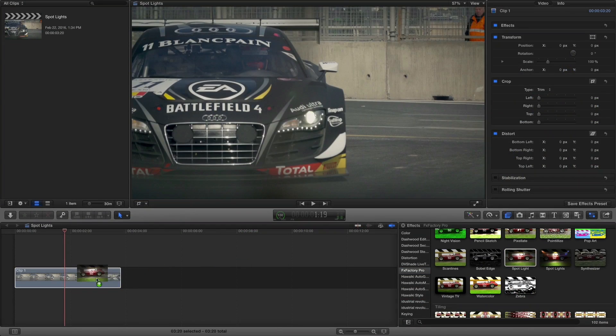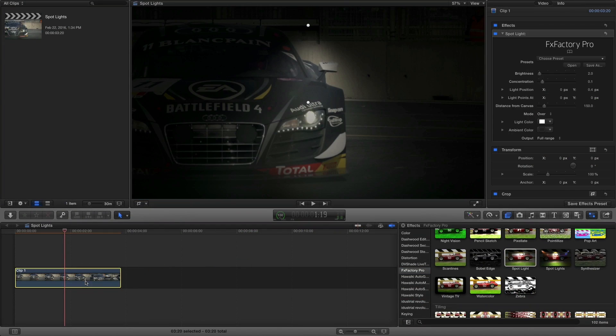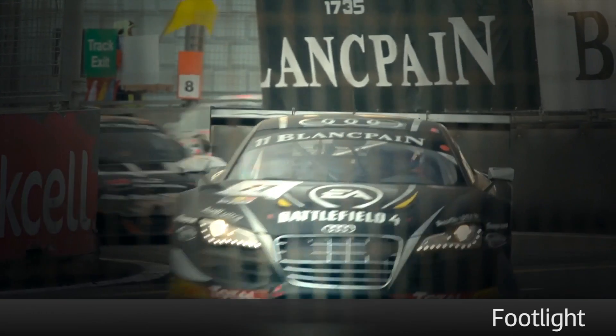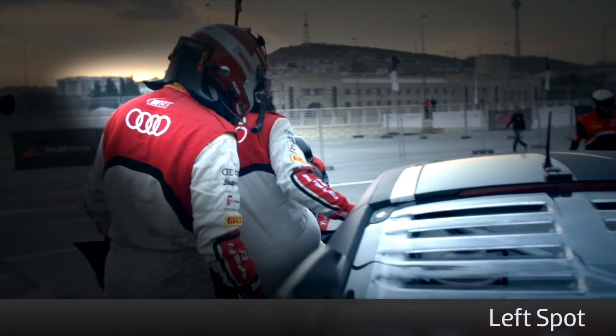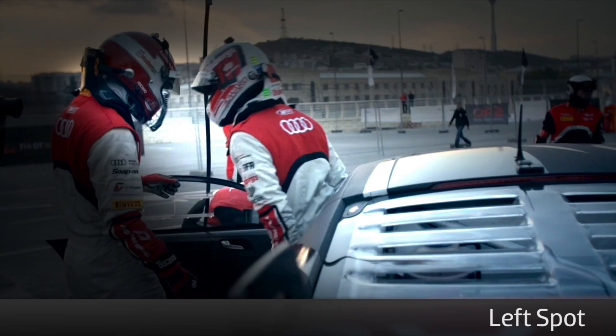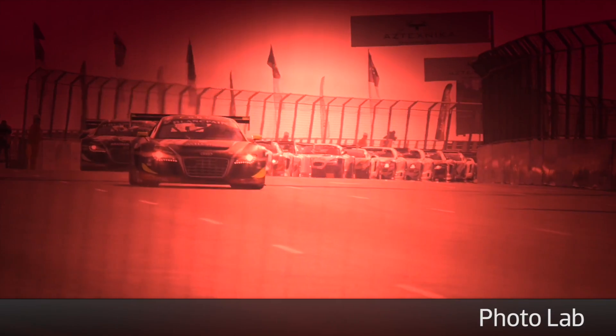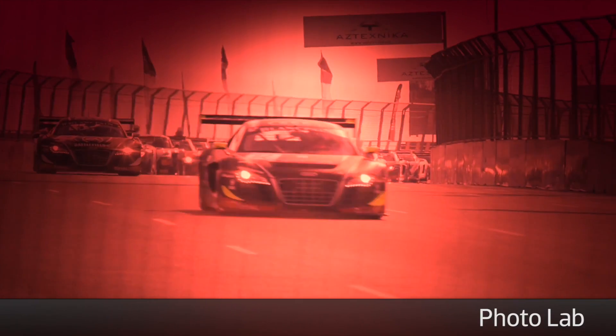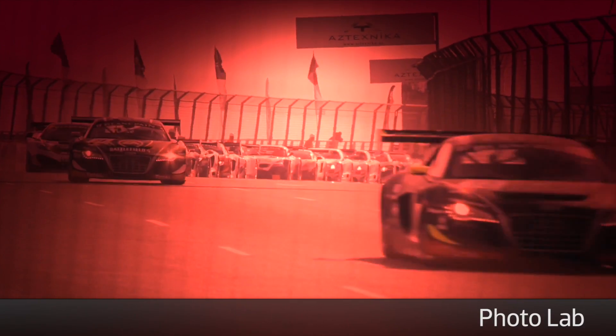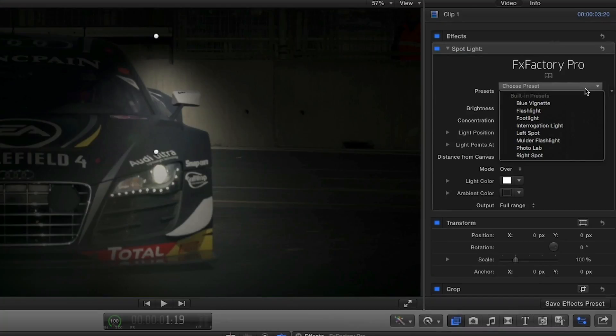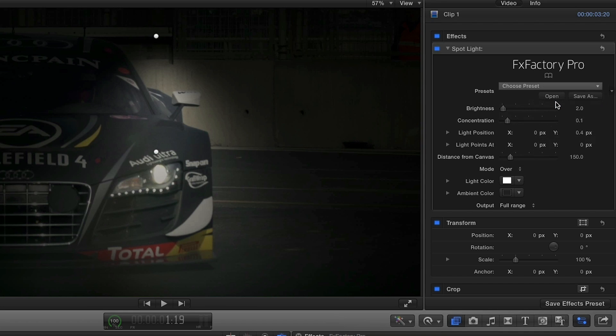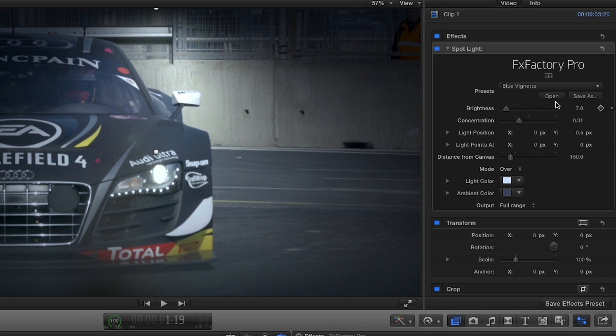I'll drop it on my first clip and take a look at a few of the presets. I like this preset called Blue Vignette.